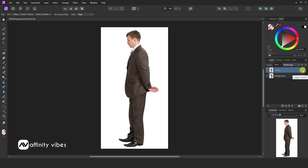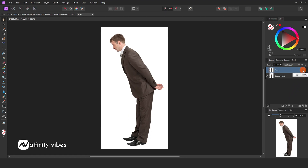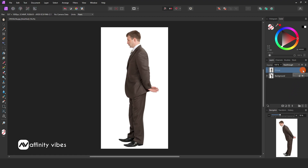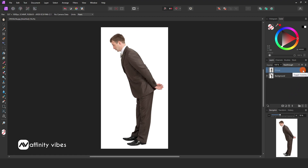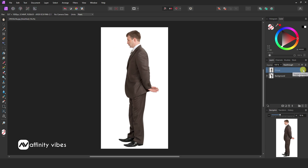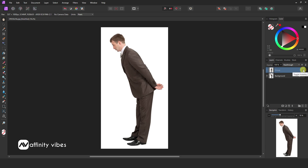In this video, I will show you how to change body position in Affinity Photo by using the Deform Filter, which is similar to Photoshop Puppet Warp.